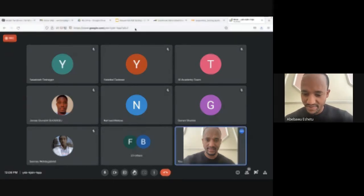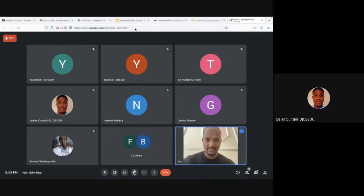The null hypothesis is formulated based on the expectation of the company. For example, the company may want a performance lower or greater than a given threshold. So the null hypothesis can be that the metric is less than the threshold, and the alternative hypothesis is the opposite of the null hypothesis.